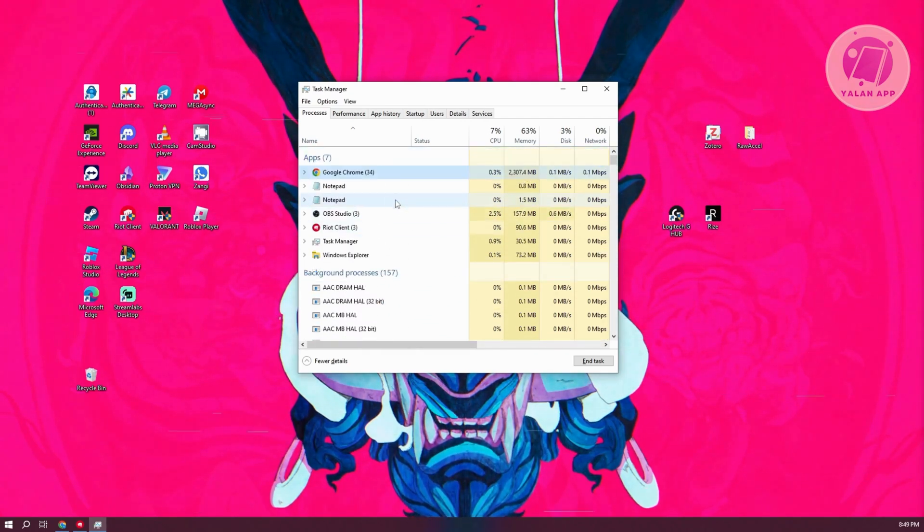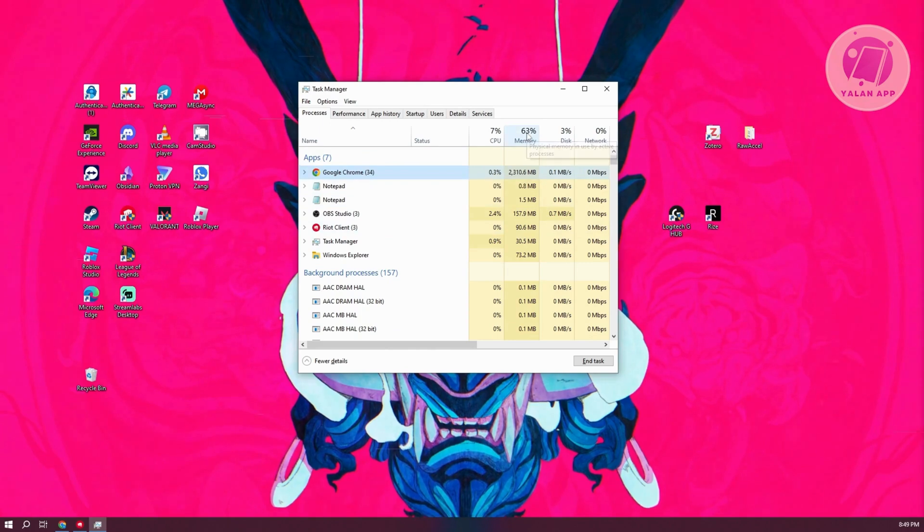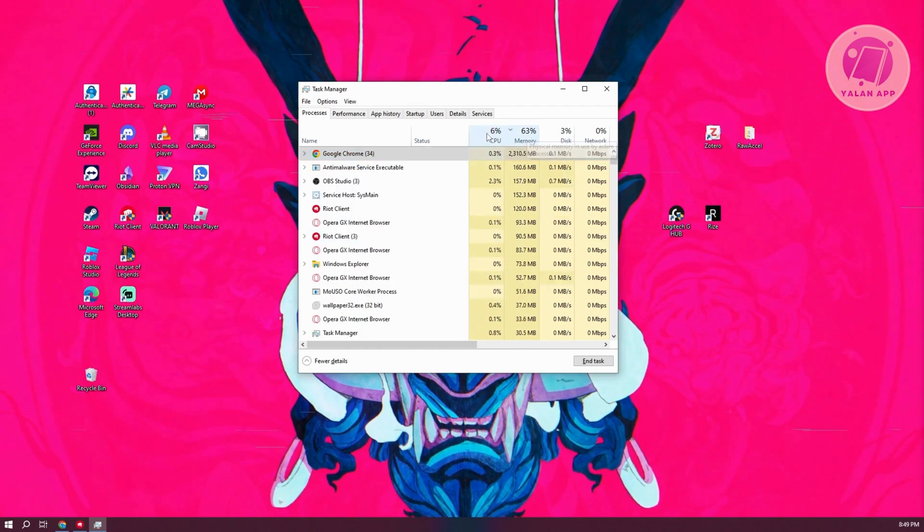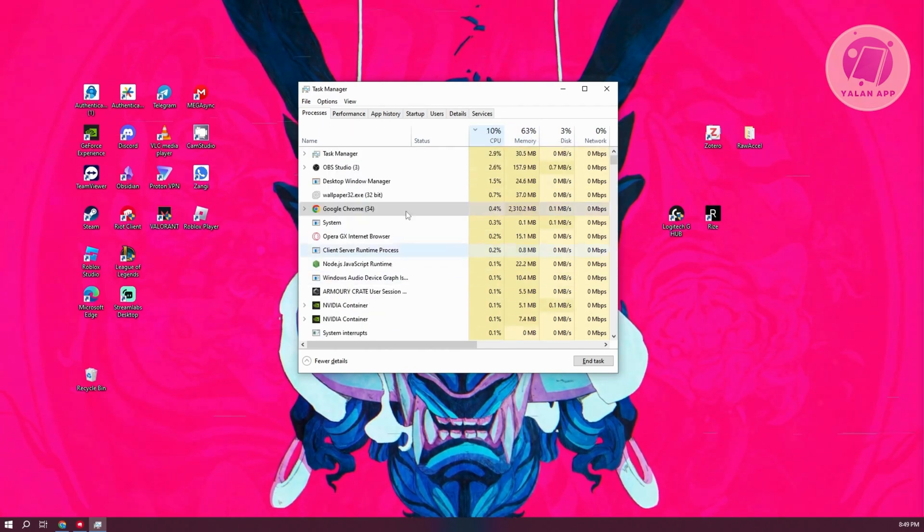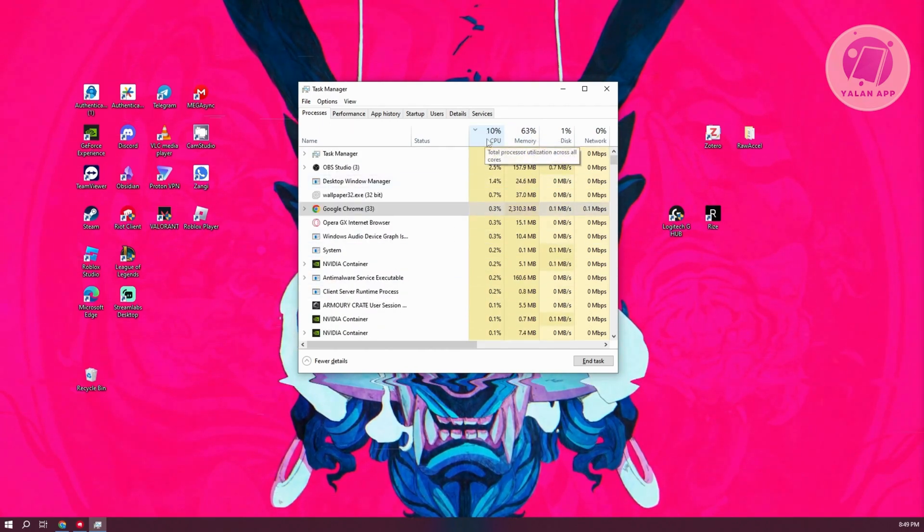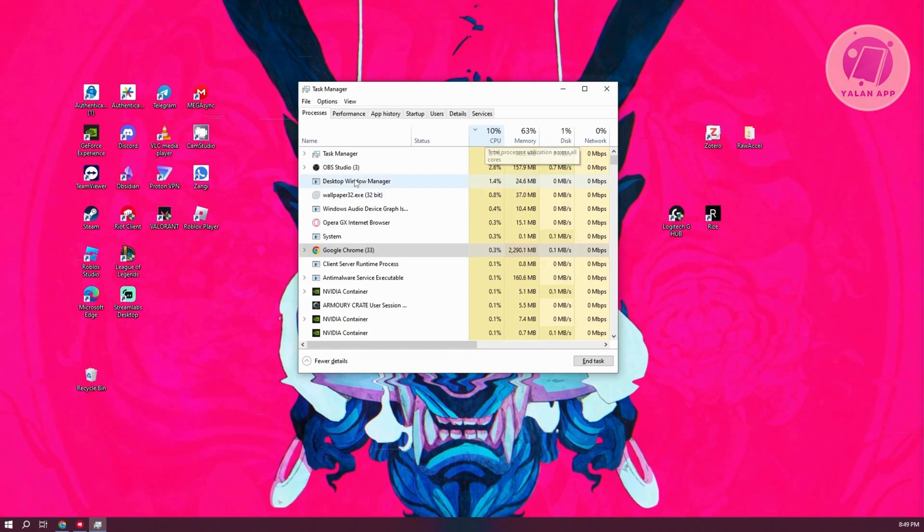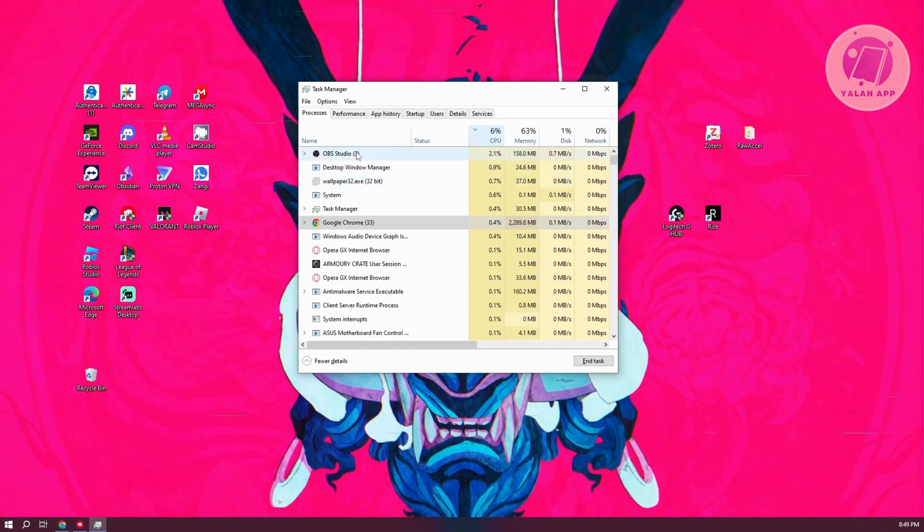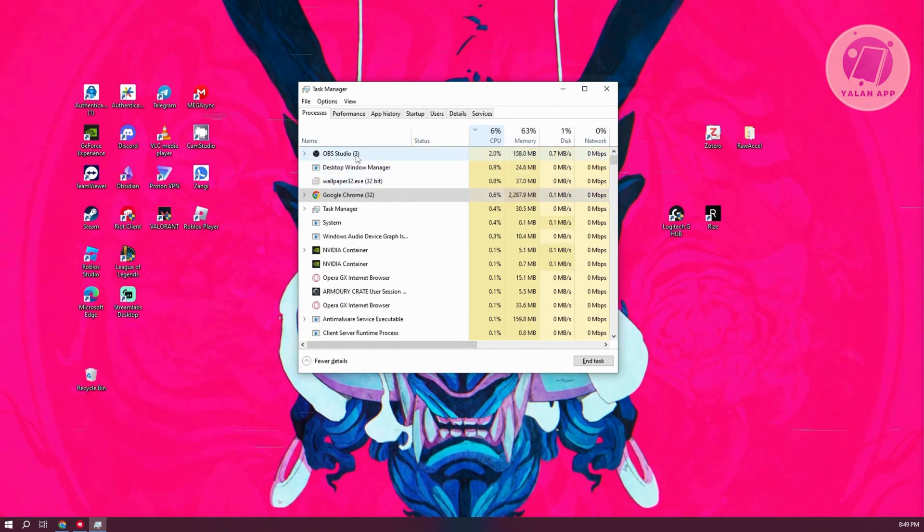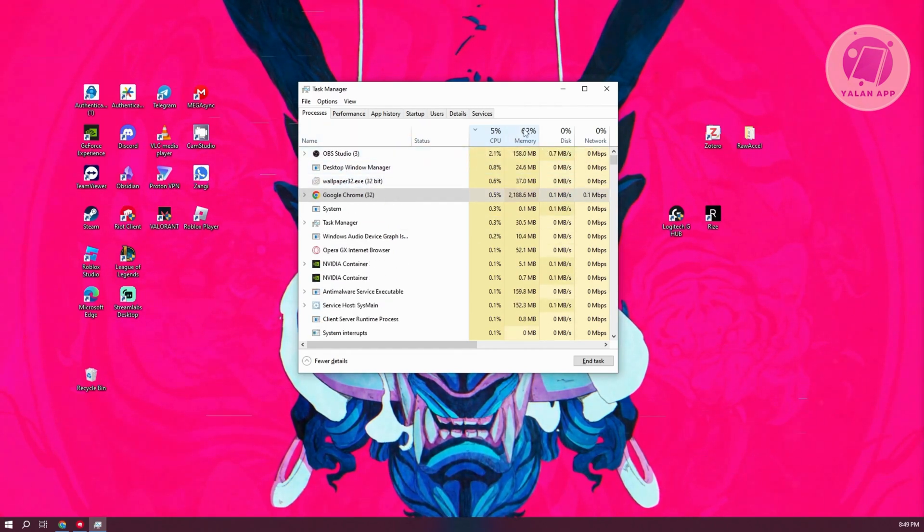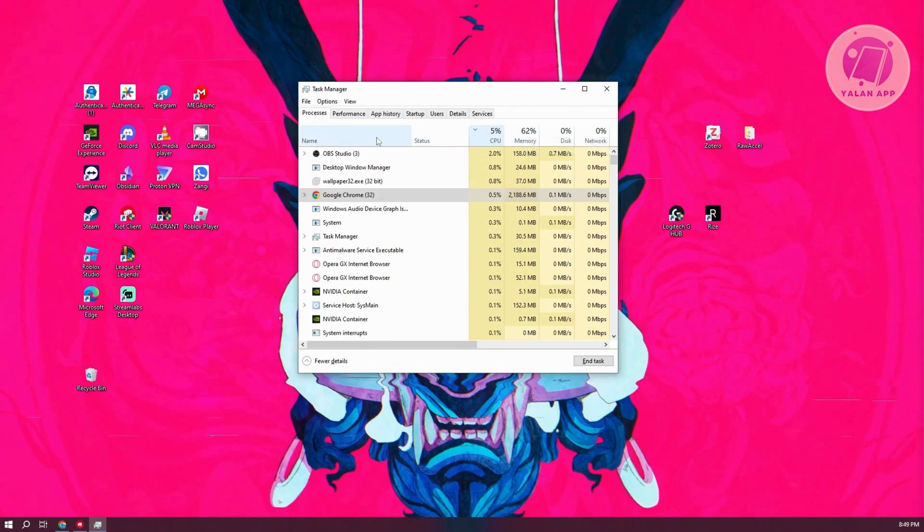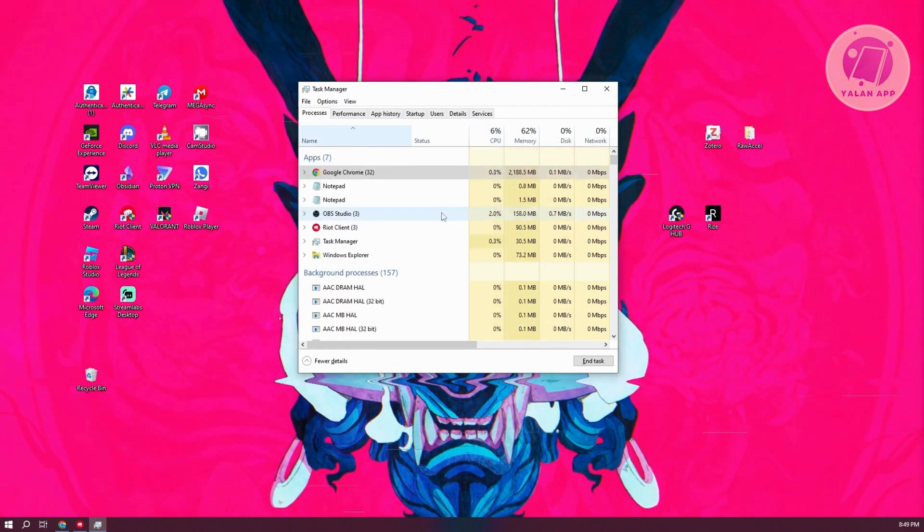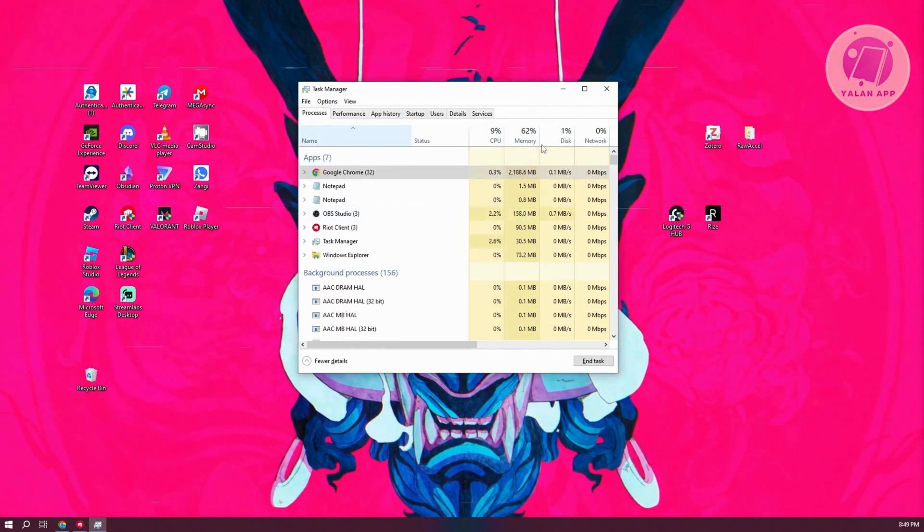You can also filter them by clicking on the Memory option here, or the CPU, and see what apps are consuming a lot of CPU or memory. So go ahead and close any apps that you have.